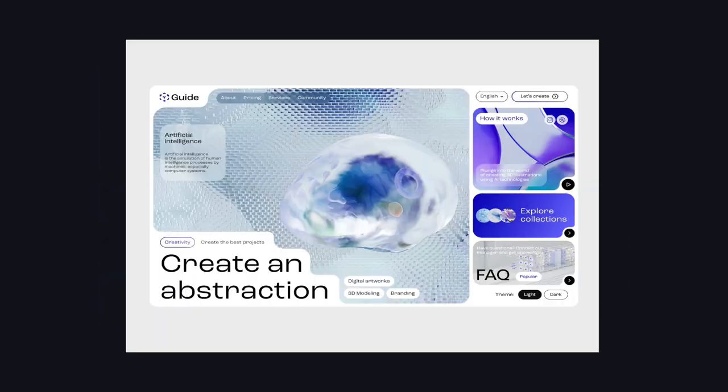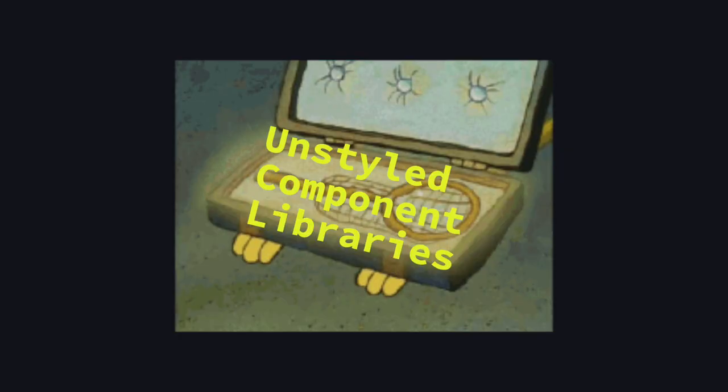If you don't have a lot of time and resources but want to implement a highly custom design, there seems to be no good option here. This is exactly the problem that unstyled component libraries try to solve.